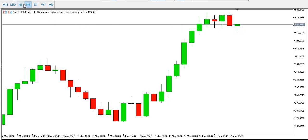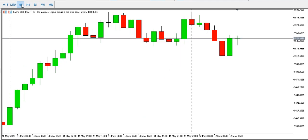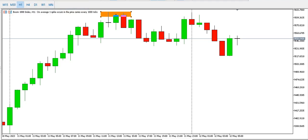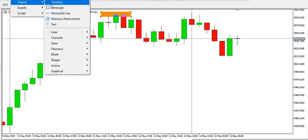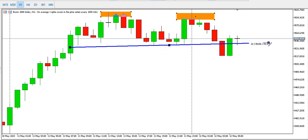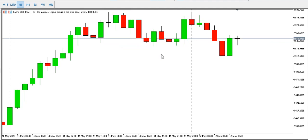Looking at Boom 1000 Index on the one-hour time frame, we can see a double top. This is the first top, this is the second top, and this is the neckline. Price has broken the neckline but is trying to go back up — is this a retest or a reversal? Only time will tell, but for now we have an established double top pattern.